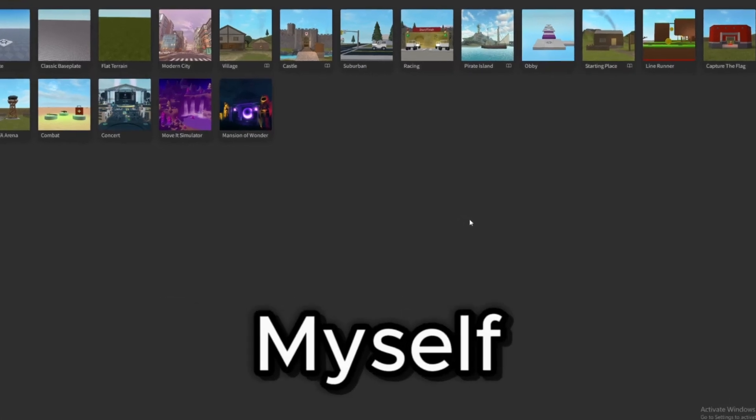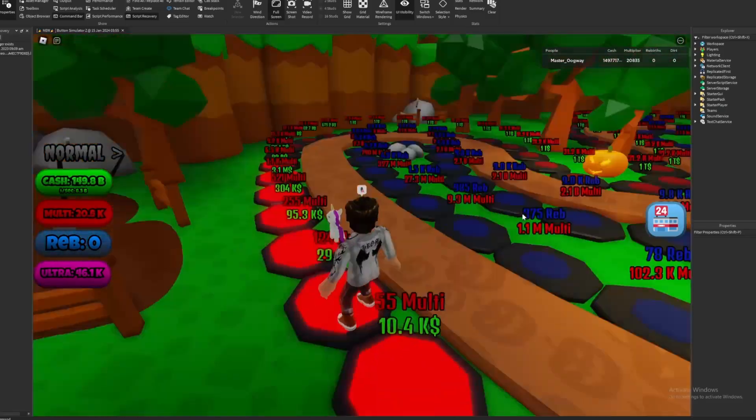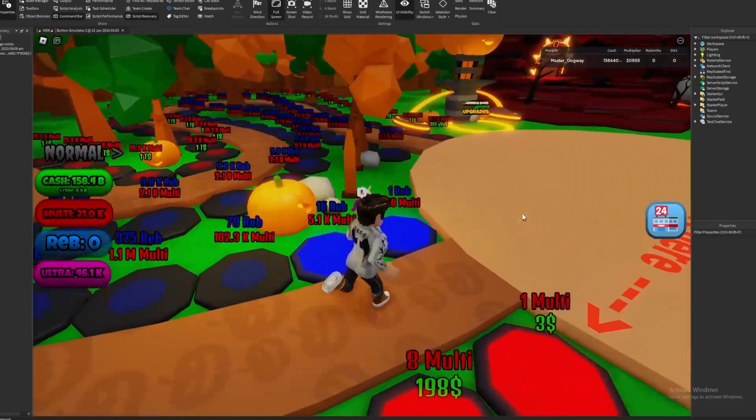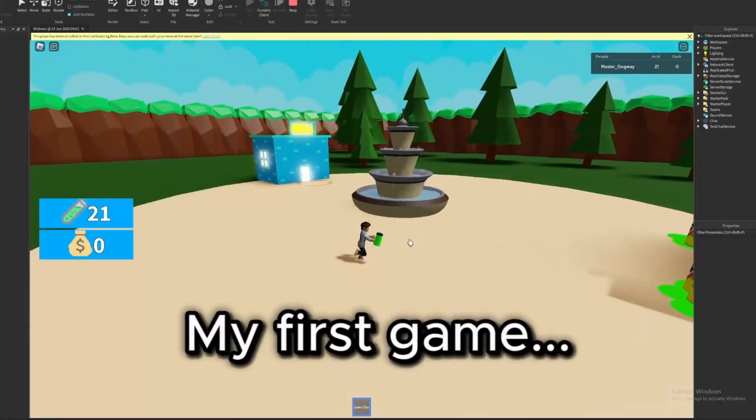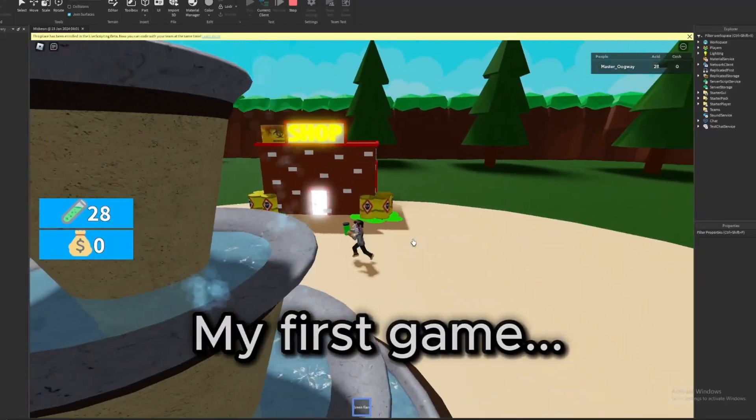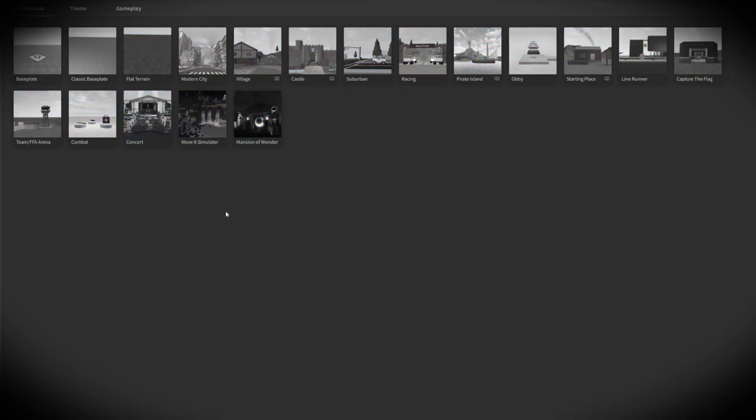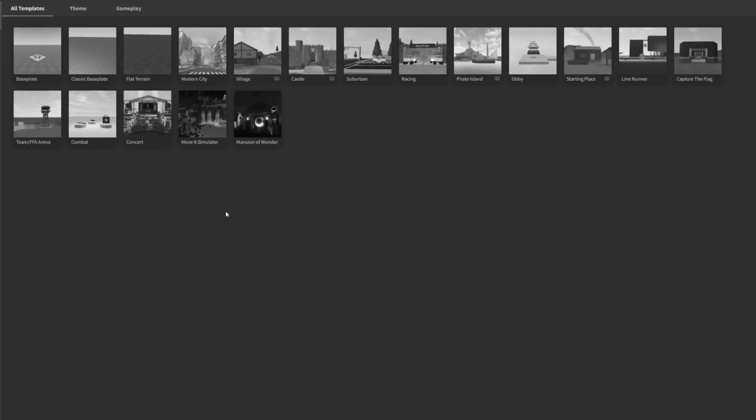Today I'm going to be challenging myself because it's been around a year since I've been developing and I'm curious how much better I am at developing over this past year. So basically I'm going to be making a game in one hour which you already know from the title. This intro is basically useless so let's get into the video.